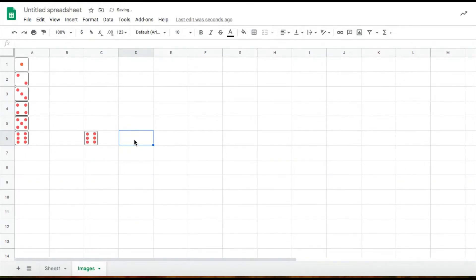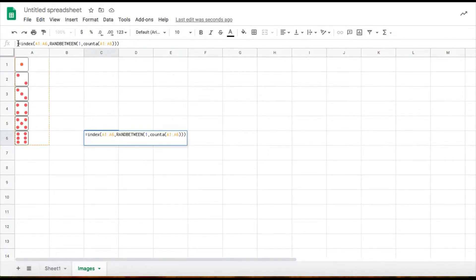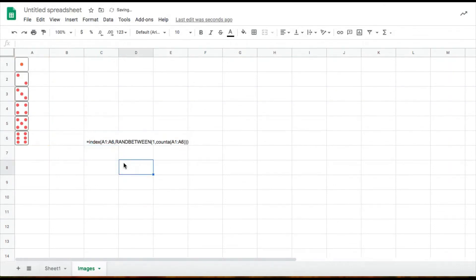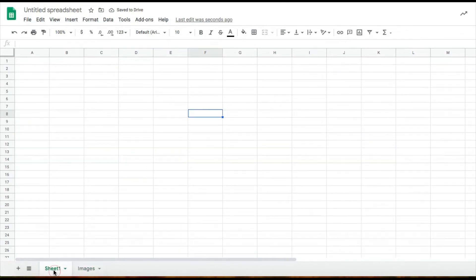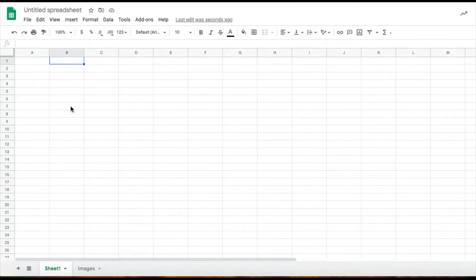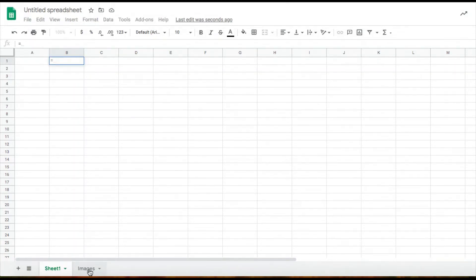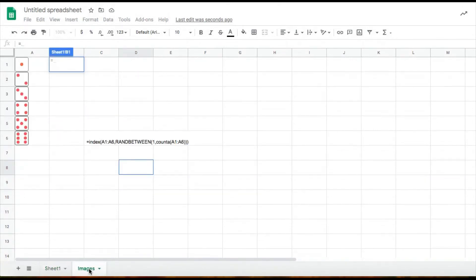So now what I'm going to do is I'm going to make my formula visible. I'm just going to put a space so that now my formula is visible. And now I'm going to go back to my first sheet. In my first sheet, I'm just going to choose a cell. I'm going to choose E1. And then I'm going to start my formula. I'm going to click on the equal sign. I'm going to click on my images sheet.